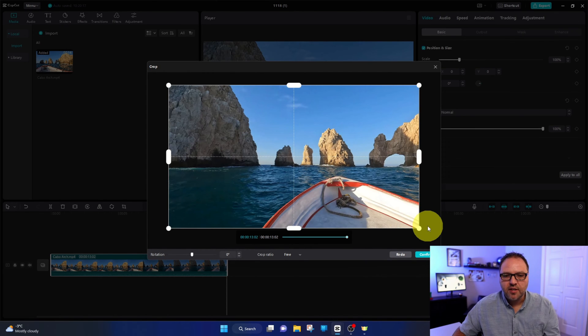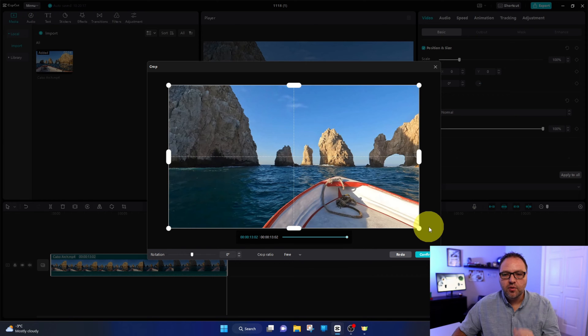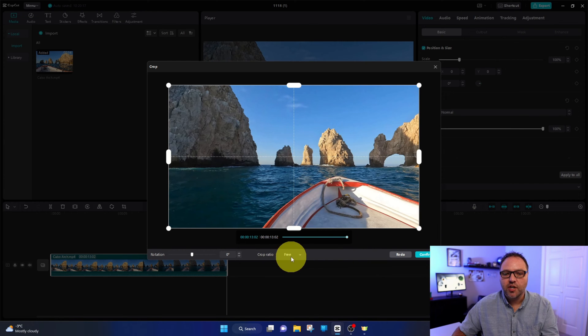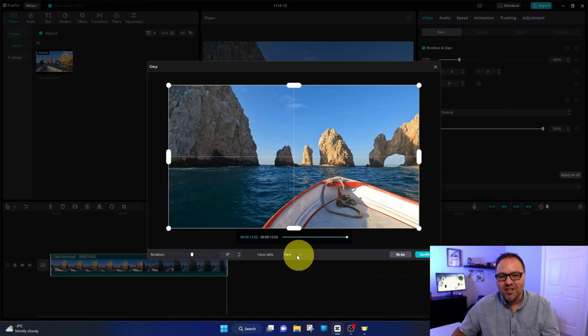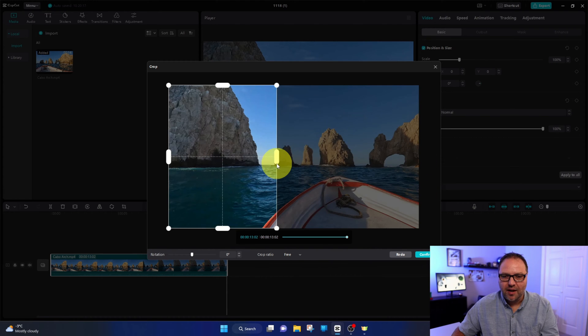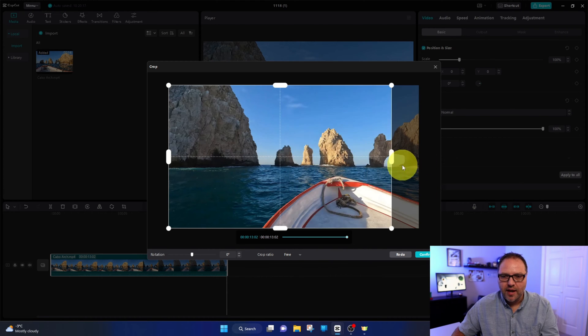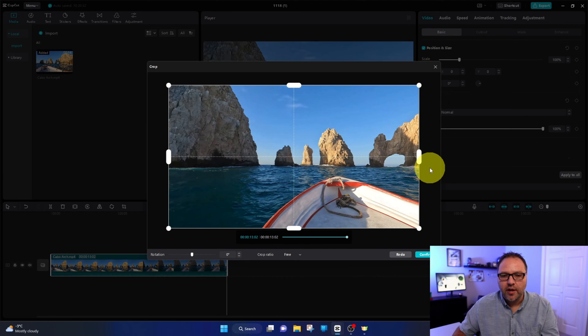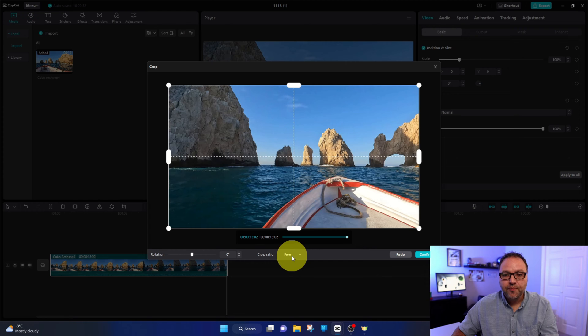Now we can do a few different things here. Right here at the bottom it says crop ratio. I don't like this on free, because when it's free I can actually make it narrower and not keep the aspect ratio that we're working on in our project. We want to actually change this to the aspect ratio of our project.